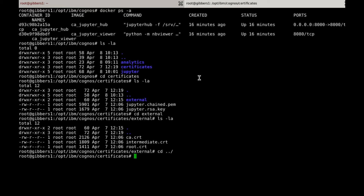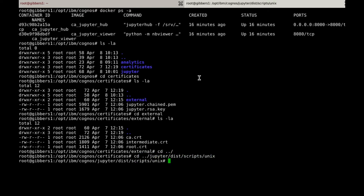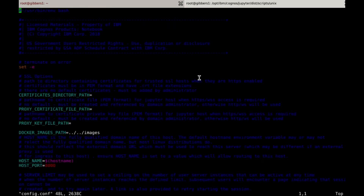To add these files, you will need to modify the configuration file that is located in the Unix directory of your Jupyter server installation. We'll go ahead and open the file for editing. Feel free to use any editor for this step. So the first parameter needs to point to the folder in which you've placed your external Cognos certificates, and is called Certificates directory path.